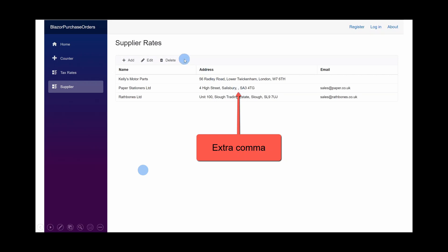And just on a very minor point, I'd failed to spot that I got the word rates when I was copying from tax rates to supplier. So we'll get rid of that as well.